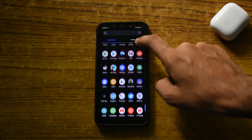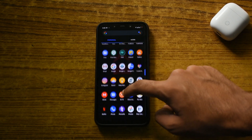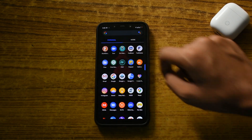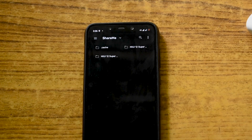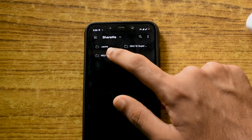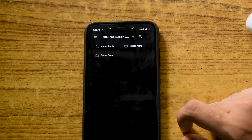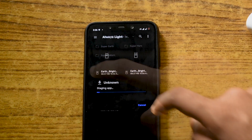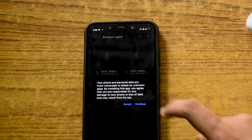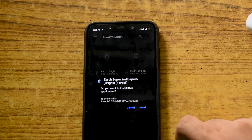The rest of the steps are just plain simple. Go to the folder and install the app. Make sure installation from unknown sources is enabled, or else you won't be able to install it.